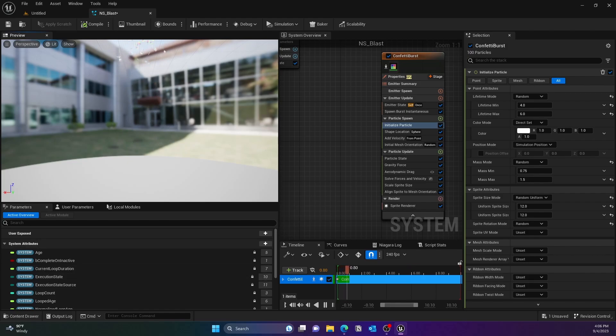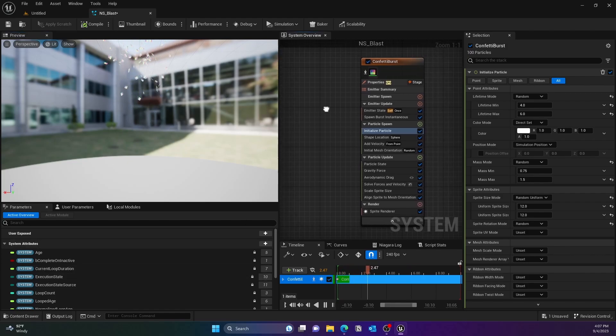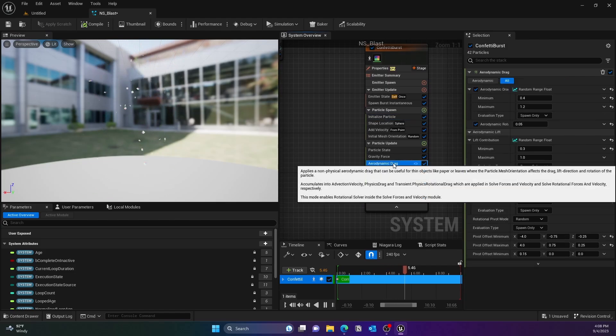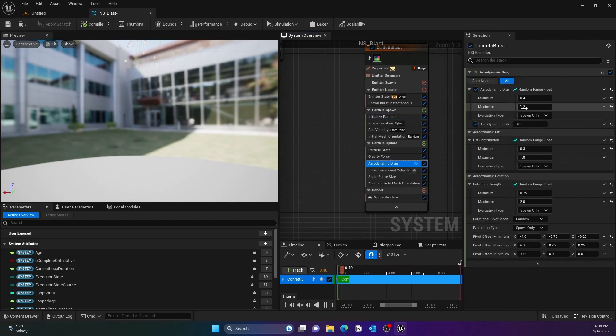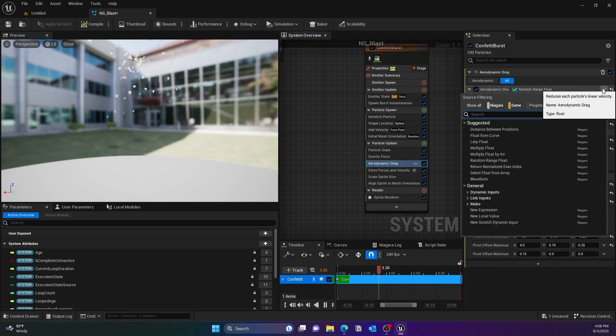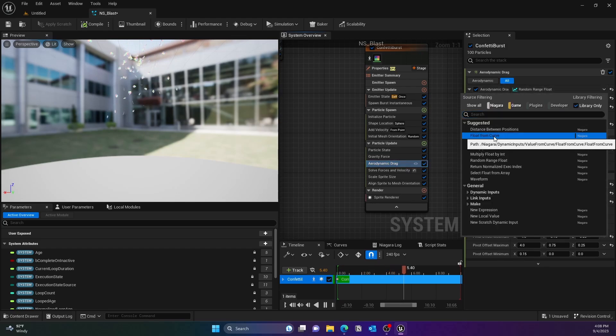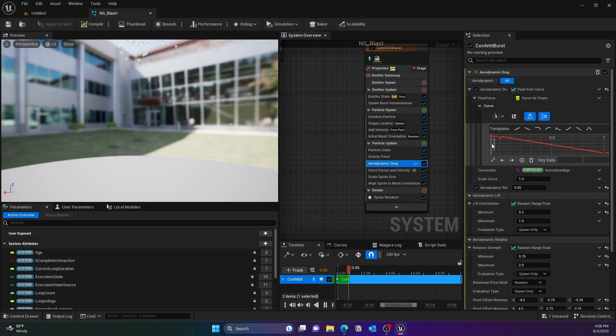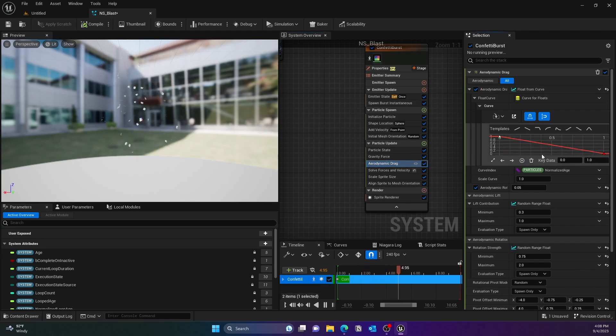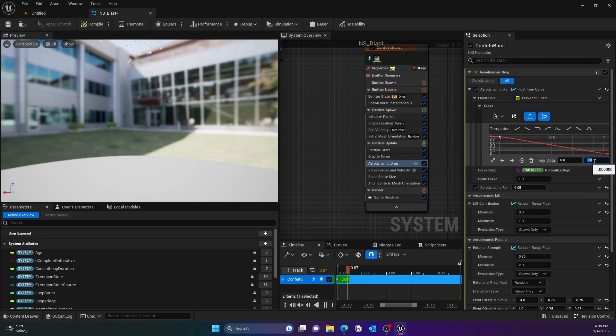Next we'll change the aerodynamic drag of this system. We'll use a float curve instead of the regular value we have, just so that we can change and taper it at the end. For that, I will just add a key and you can change it so basically from 0 to 0.2 the value would be 0.